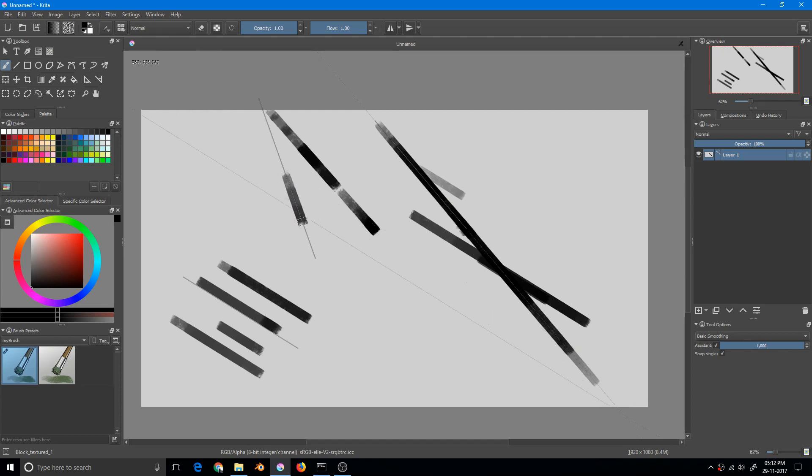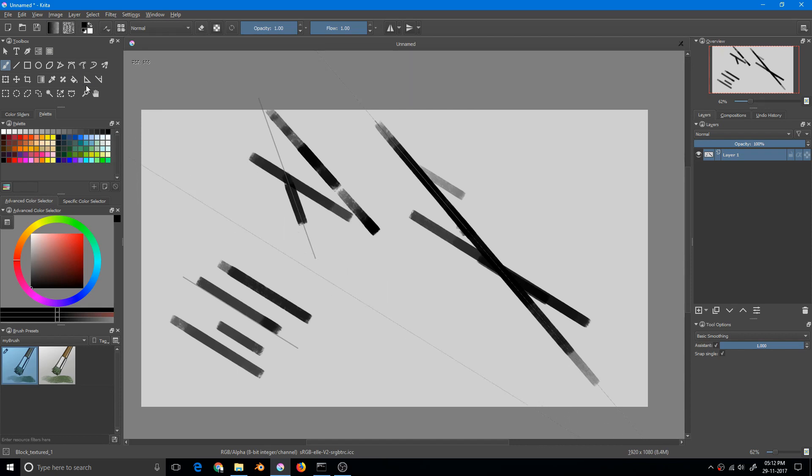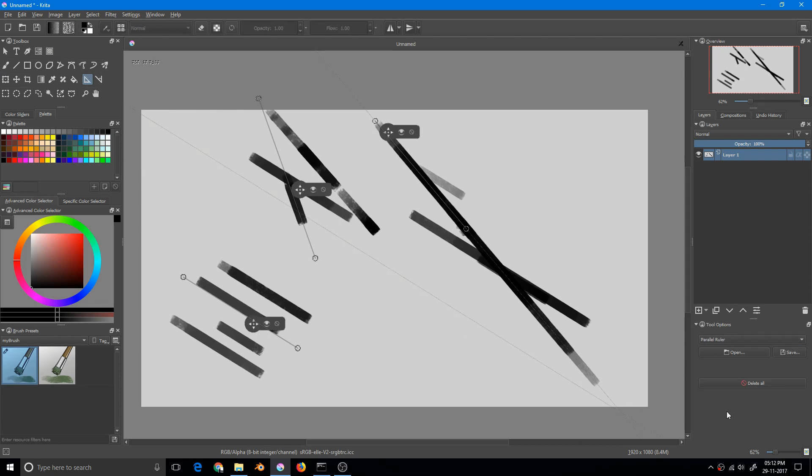So we have learned three kinds of ruler today. How we can delete all of them? We have this delete all.